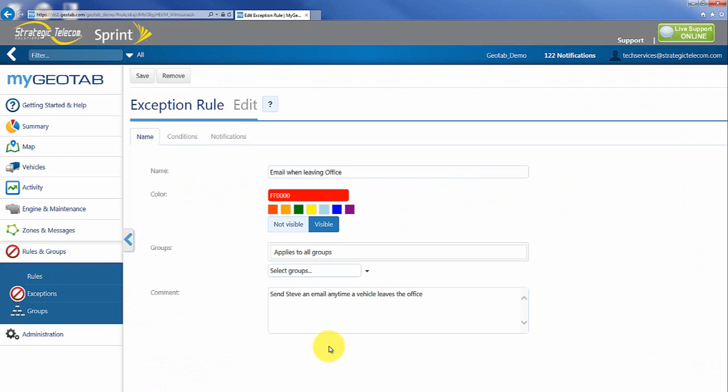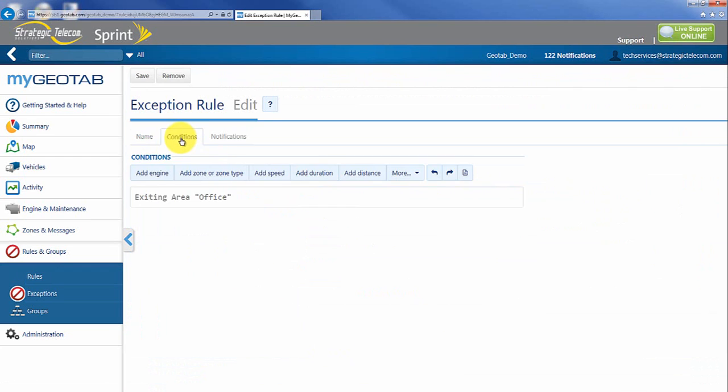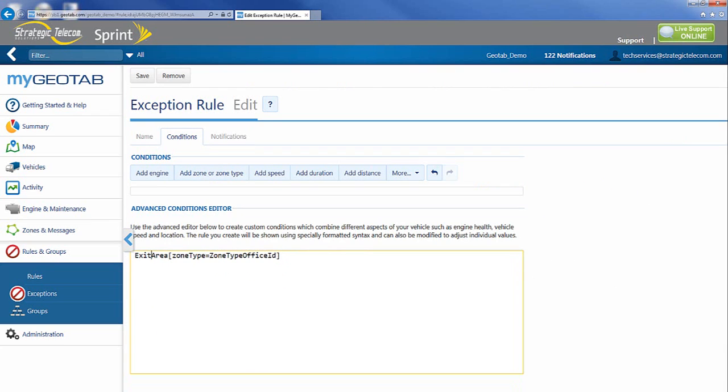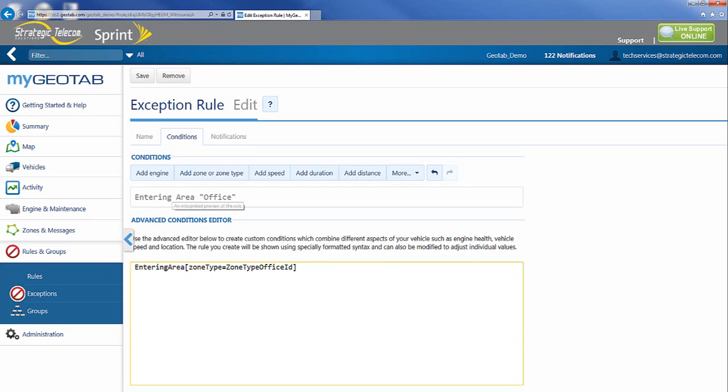If I wanted to open this up later and go into the condition and maybe I decided maybe it's not anytime I exit, maybe it's every time I enter, I can actually go in and do a couple of things. I can click on the little paper icon here and I can go back and type in entering and you'll notice it changes here.